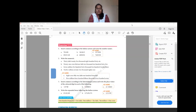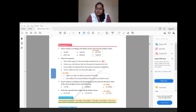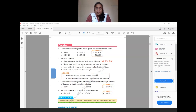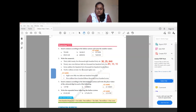Moving to question 2: write the numerals from the given number names. For 30 lakhs 25,000 and 846, we write: 3-0, then 2-5, then 8-4-6, giving 3,025,846. Next: 91 crores 13 lakhs 10,245 — we write 91, then 13, then comma, 10,245, giving 91,13,10,245.